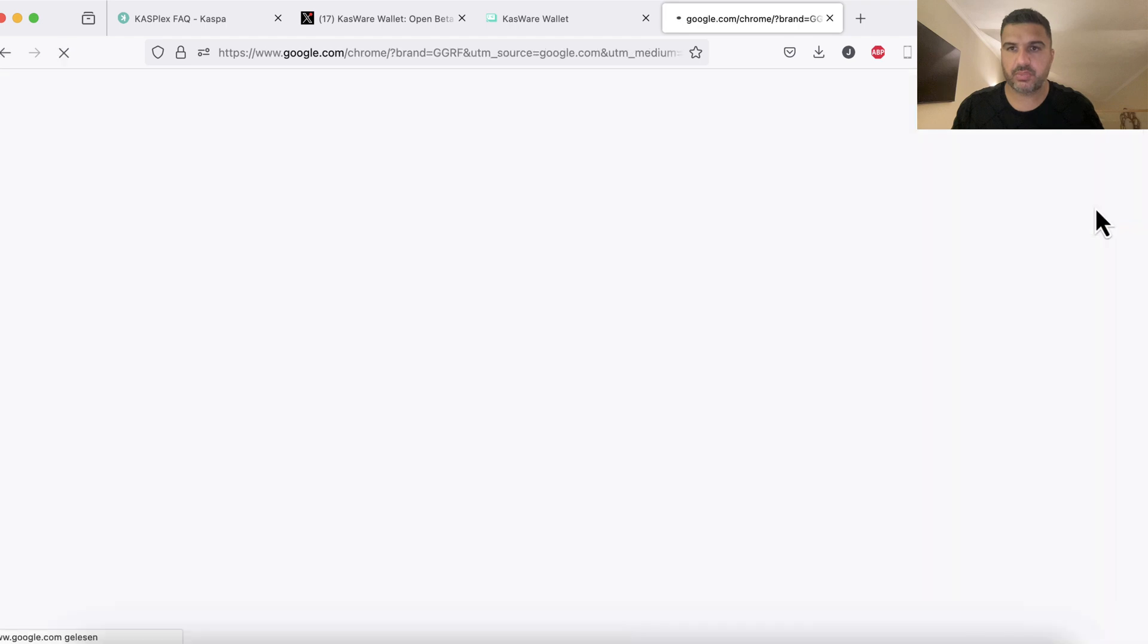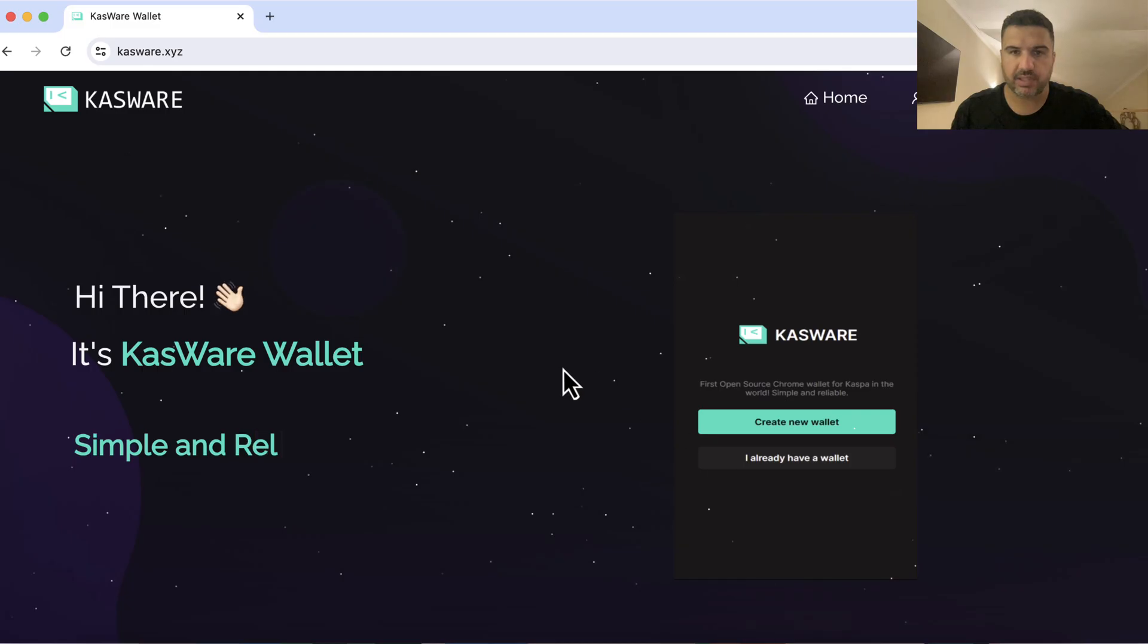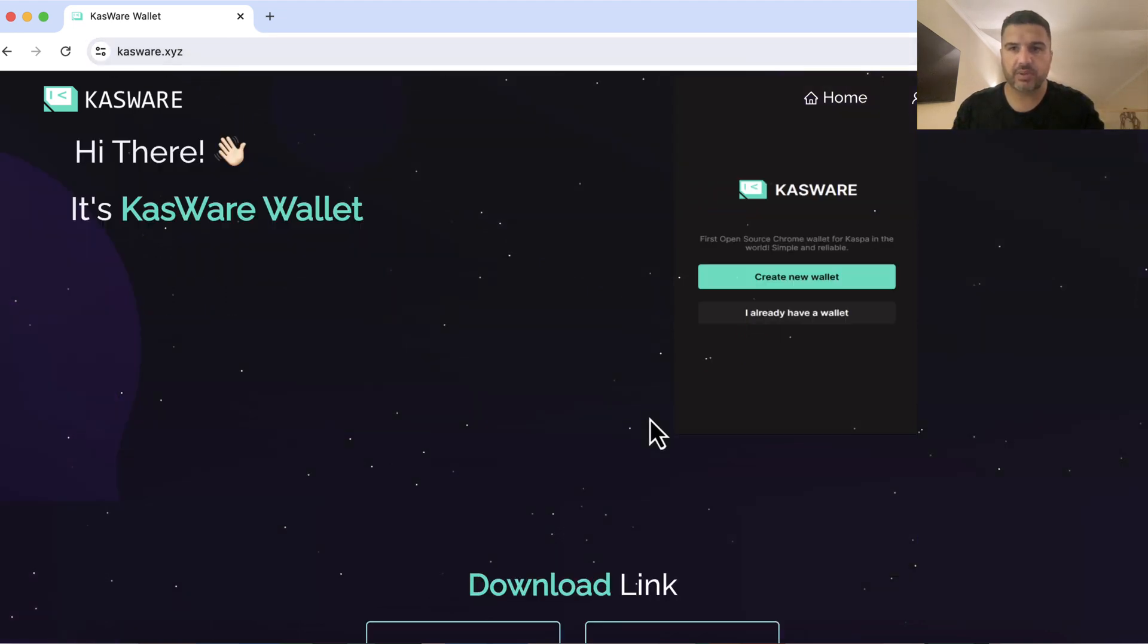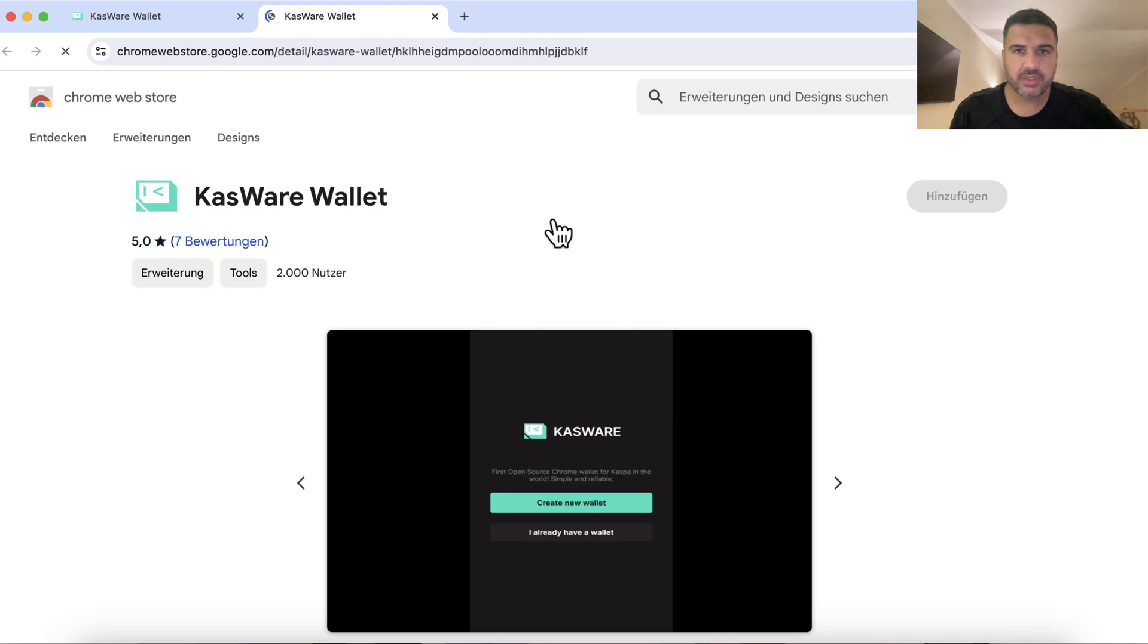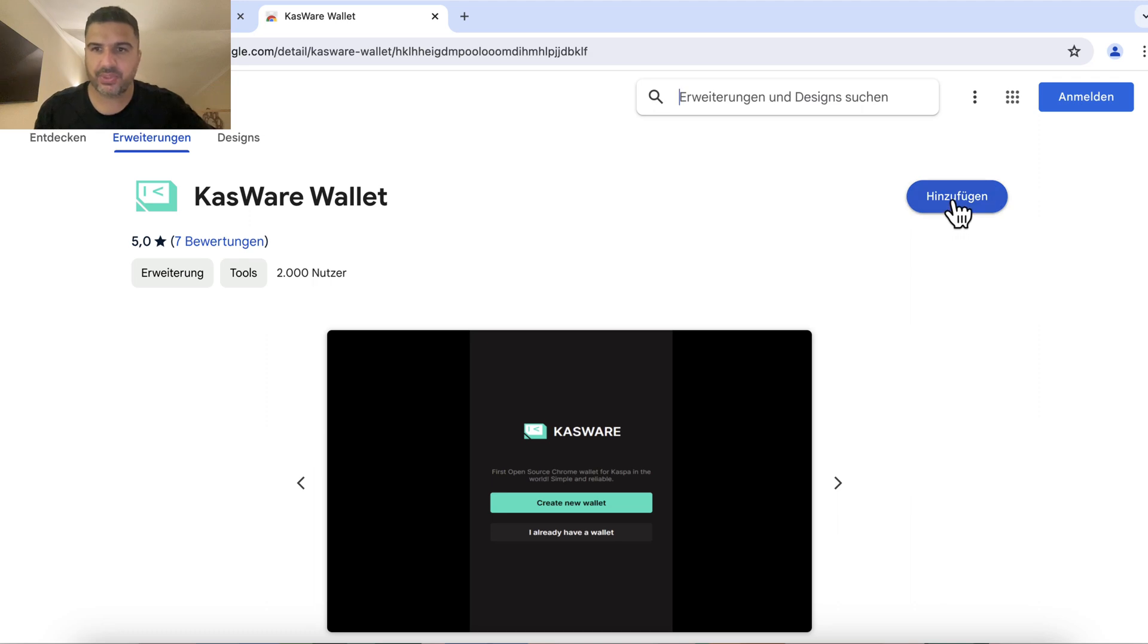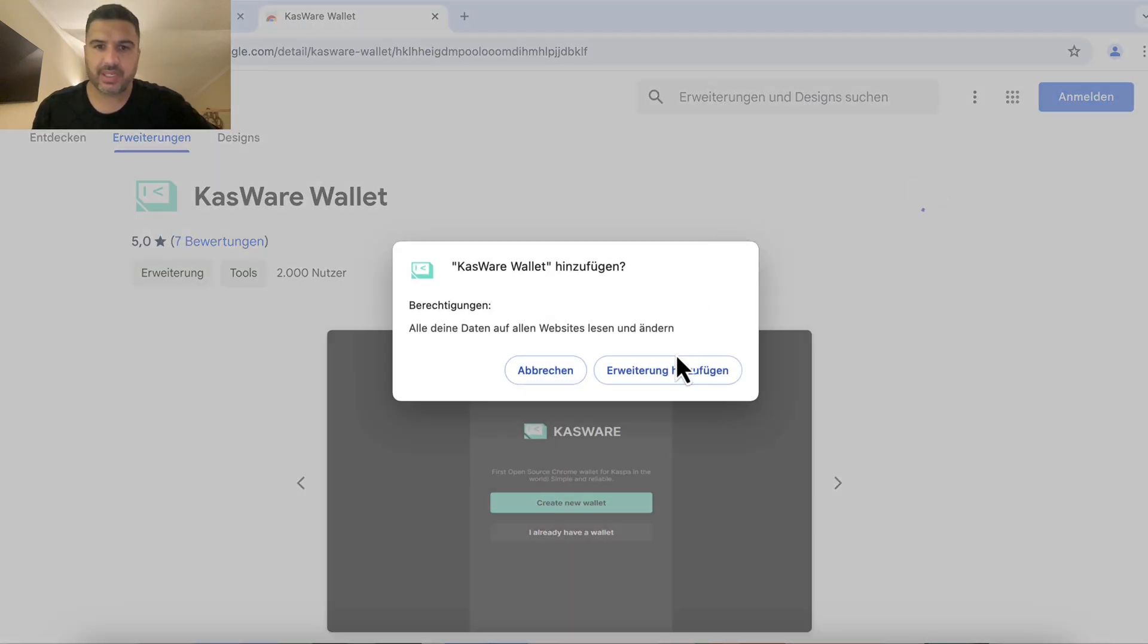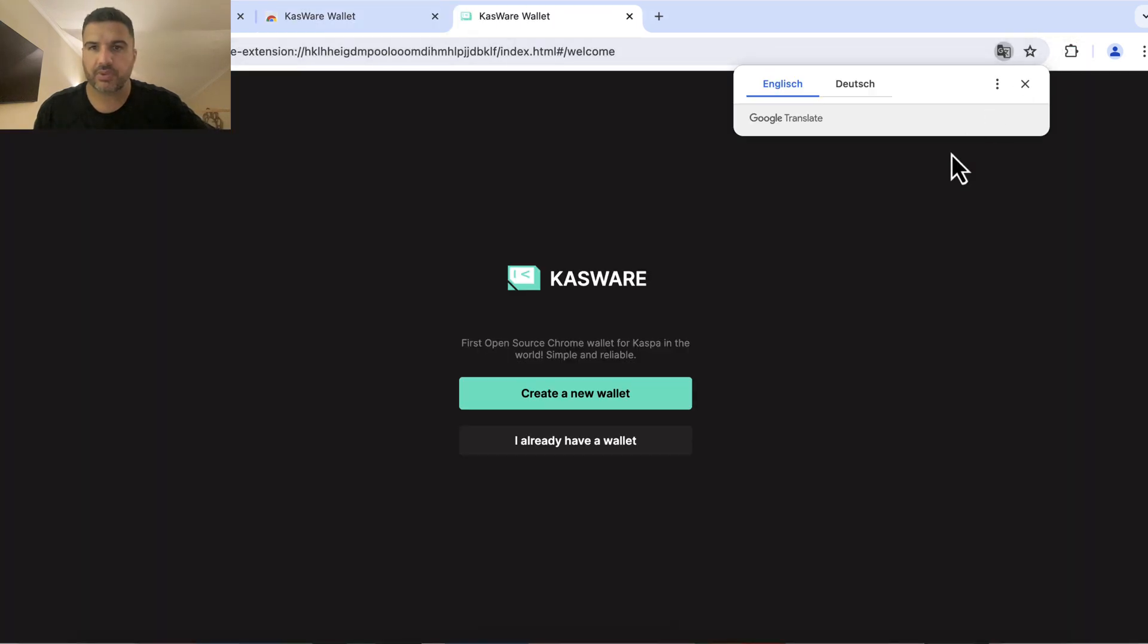So switch to Chrome. I have already opened up the website so we can download the wallet here. We're going to do it together now. I'm doing it for the very first time. My laptop is in German so it will say 'hinzufügen' which means add. So I can add this extension now and it should be displayed here on the top, correct.